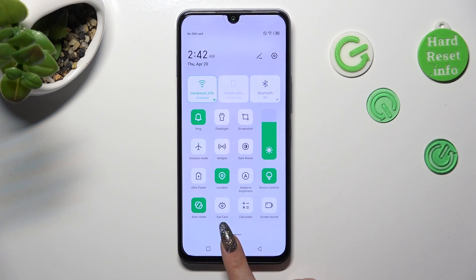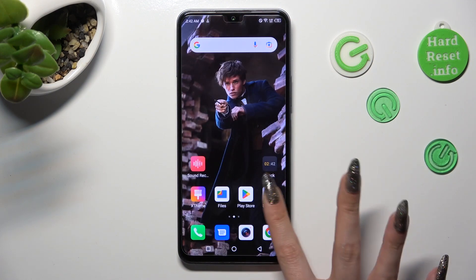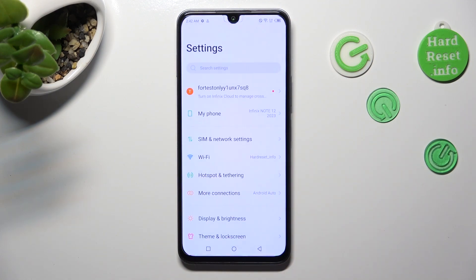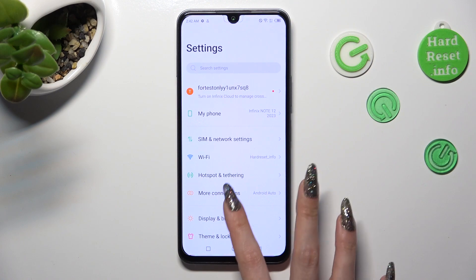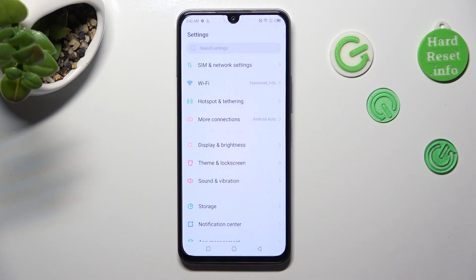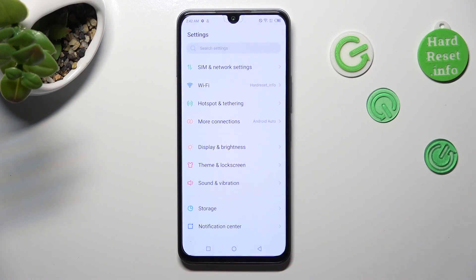When you're ready, go into Settings. In Settings, scroll down just a bit to access Sound and Vibration.